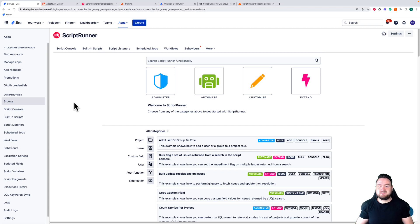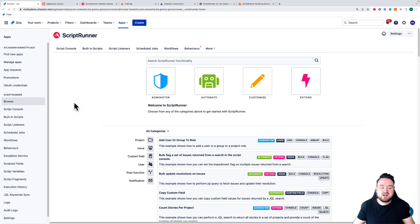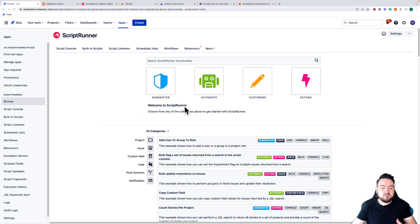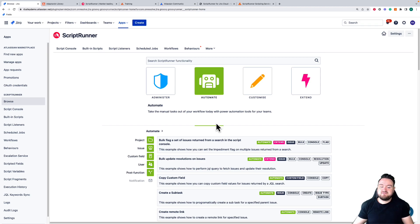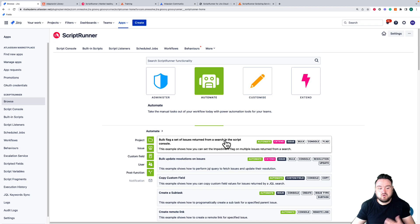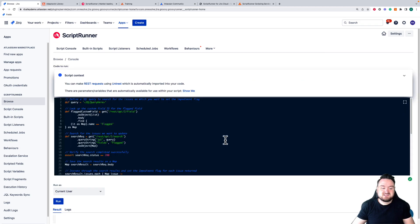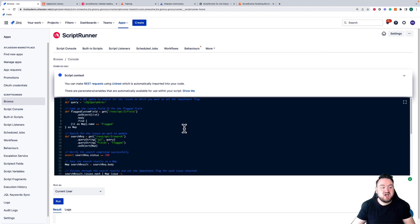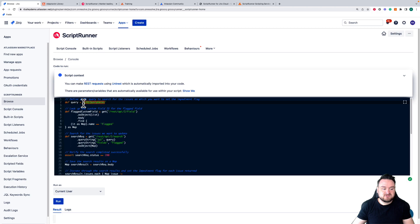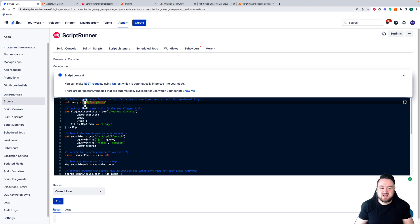So if I install Scriptrunner and I want to see how I can use Scriptrunner to automate my Jira instance, I can select automate here and the features listed below have the automation tag. All I need to do then is select, and for example here we have the script. It'll take me through to the console and give me the script I need to use. I may need to change some slight things, for example this JQL query, but the script itself is there ready to be used.